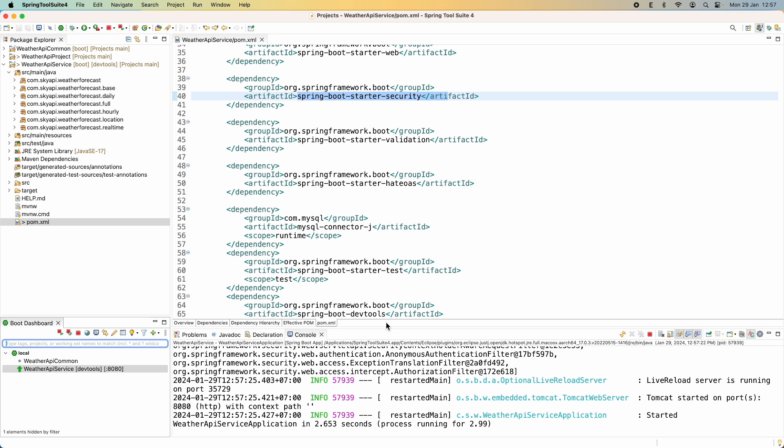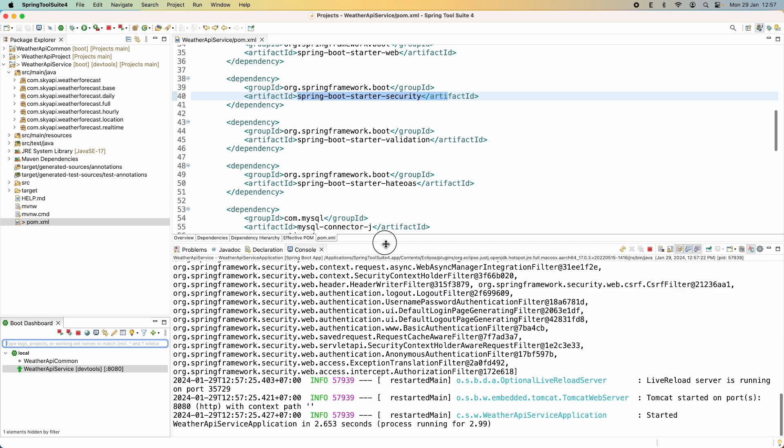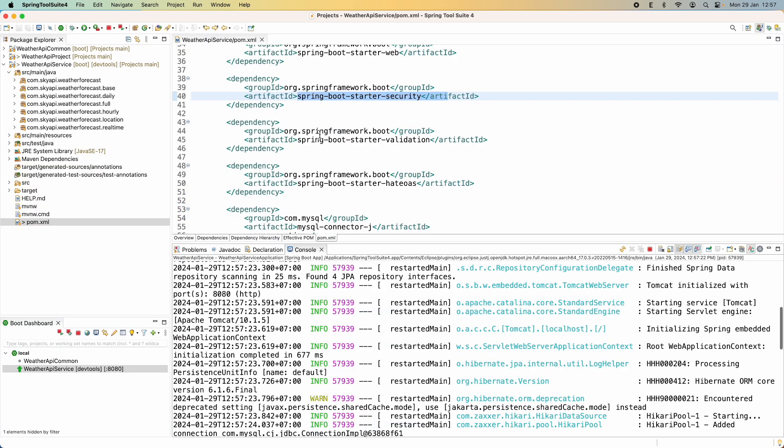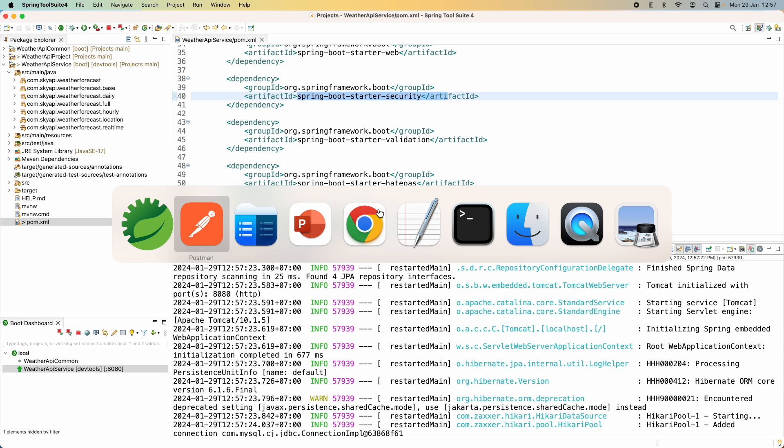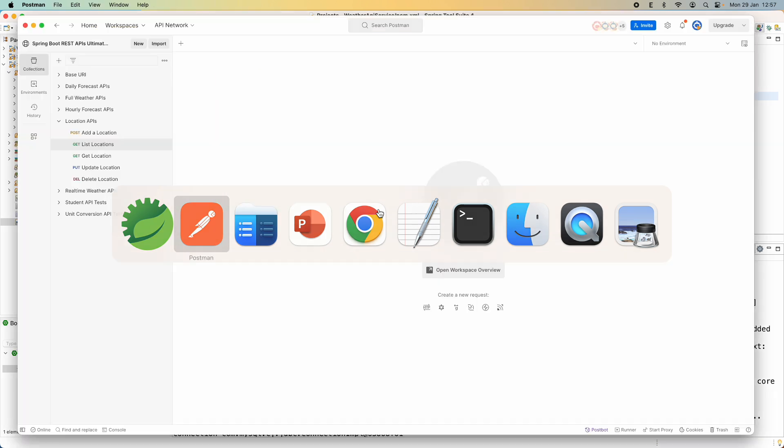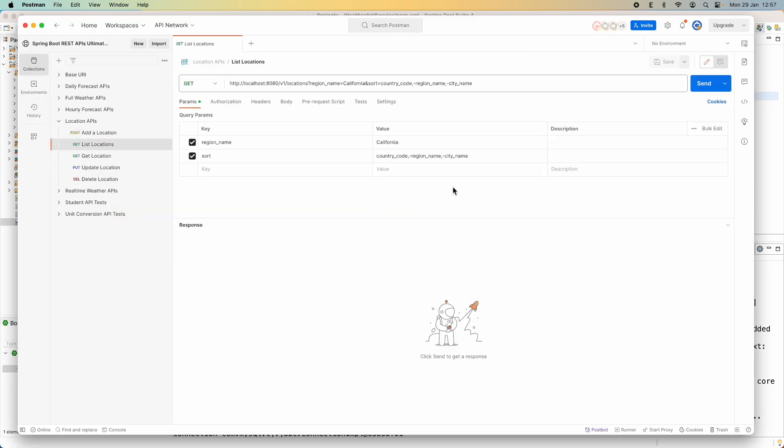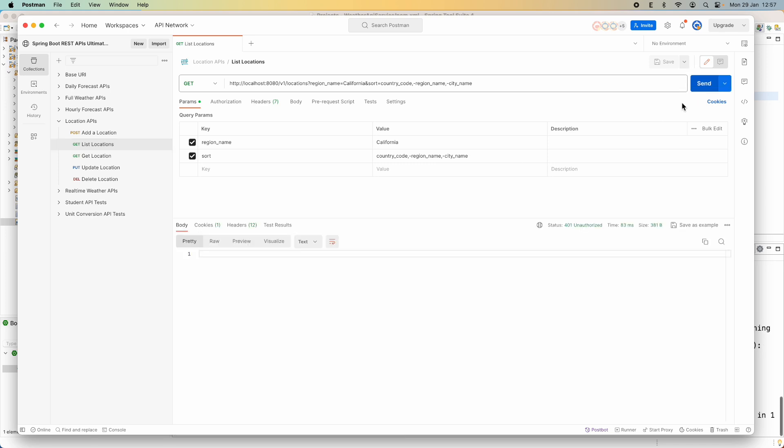Okay, you see the application has started and in the console, you can see the message will secure any request. It's because Spring Security is present, is available in the class path. And if I use Postman to test the API endpoints here, you see I got the status 401 unauthorized error here.